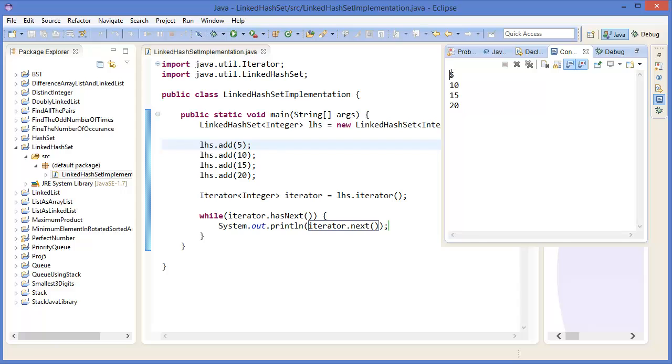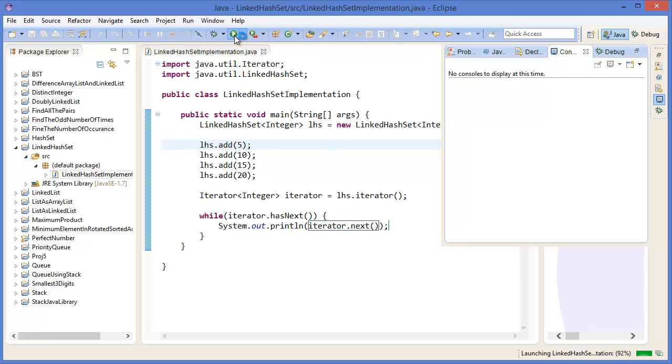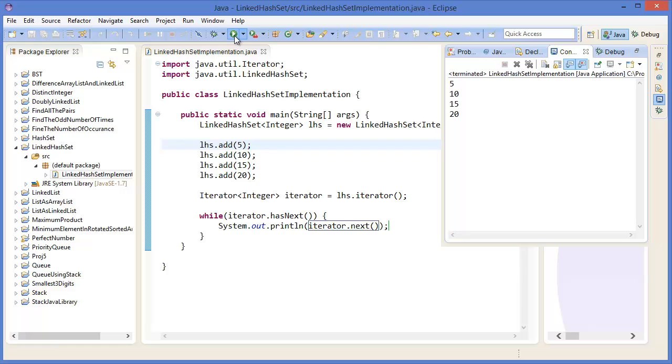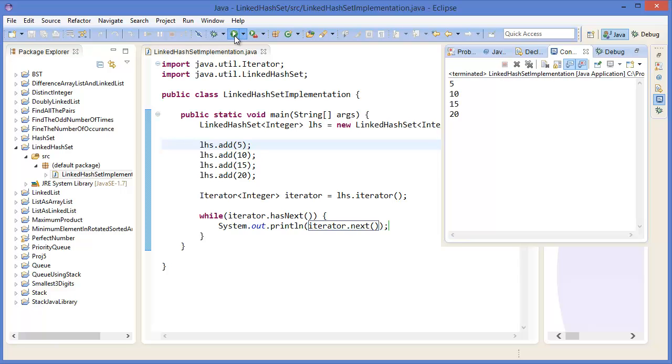You will see this is ordered 5, 10, 15, 20. 5, 10, 15, 20. All the time it will be ordered because it is using linked list. That's why it is ordered.